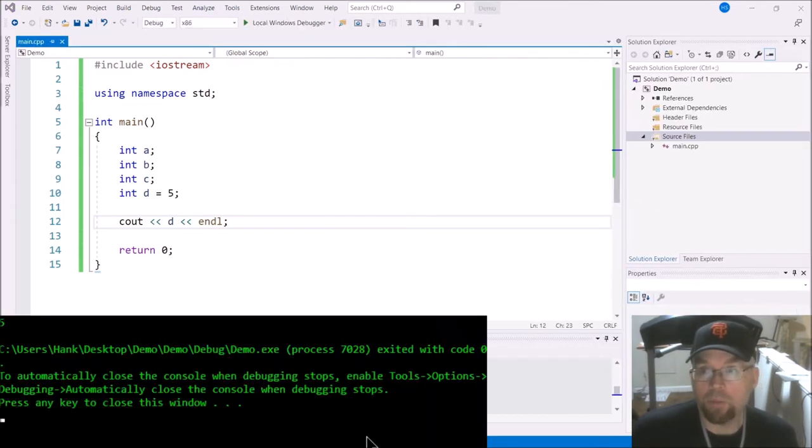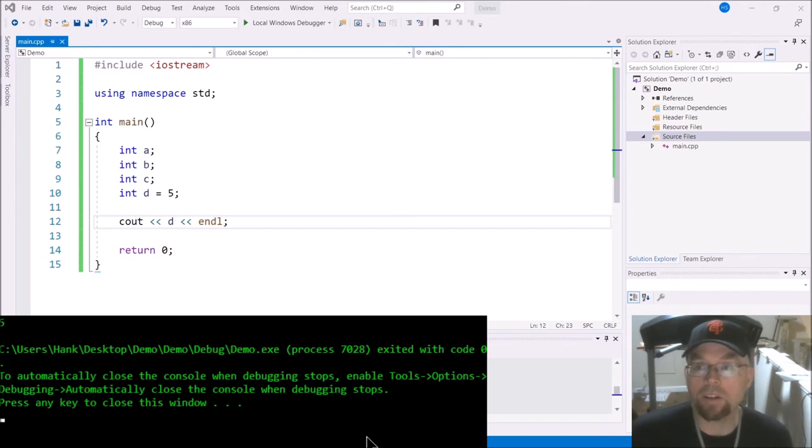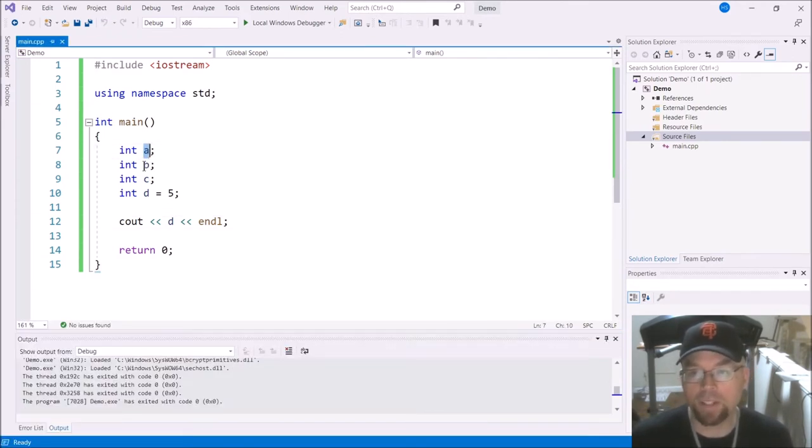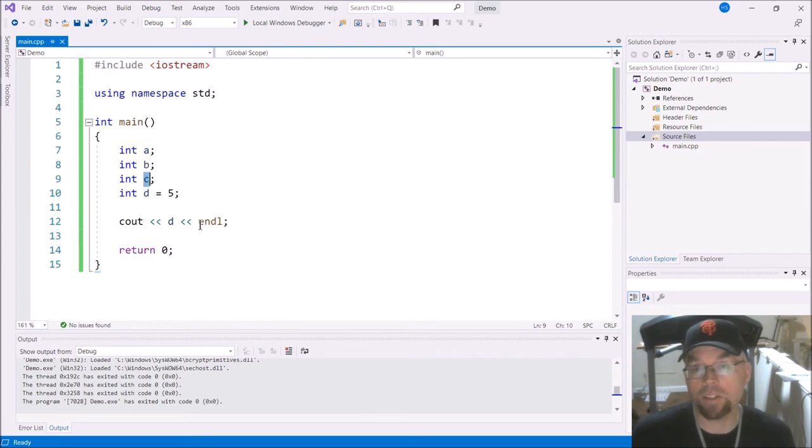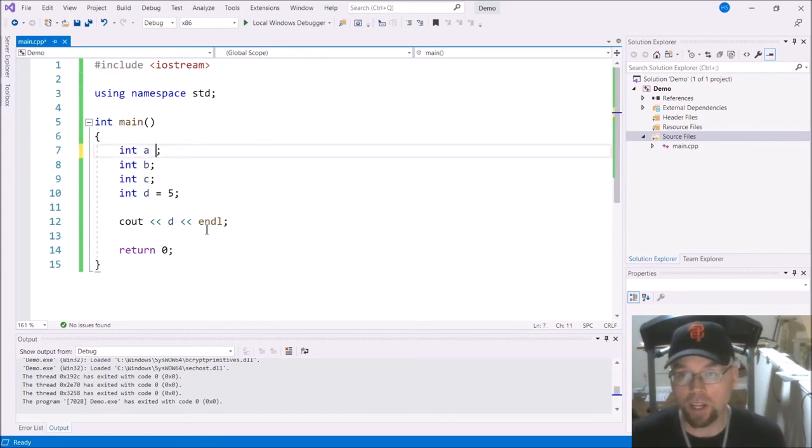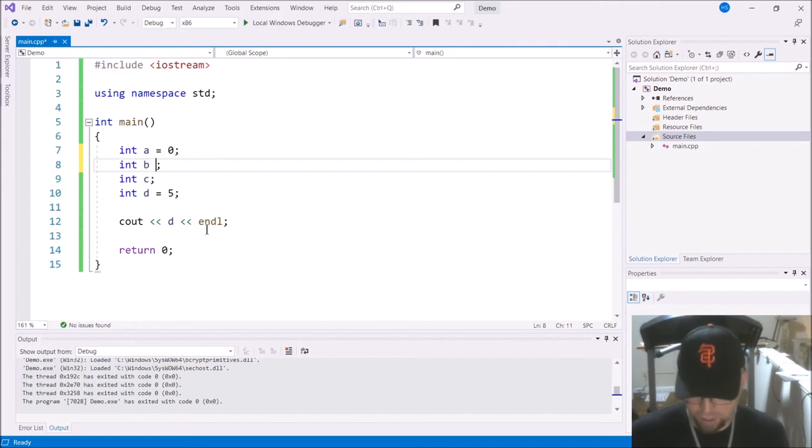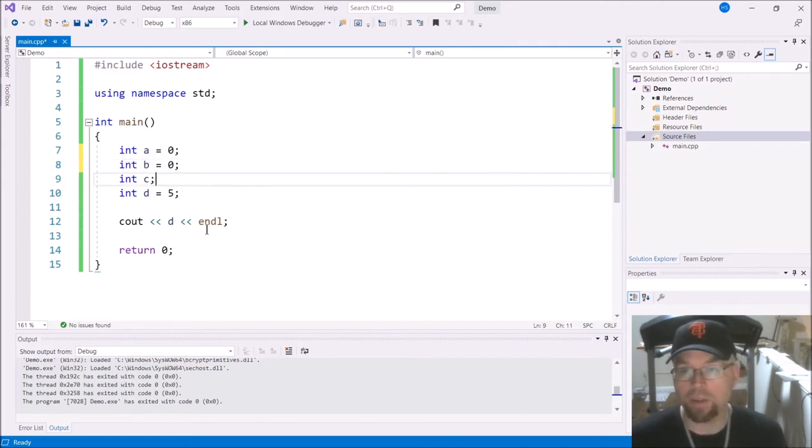Nothing too exciting about that. Now, what's in A, B, and C? I don't know. I haven't assigned anything to those variables yet. But let's say that I initialized each one of them to just zero.